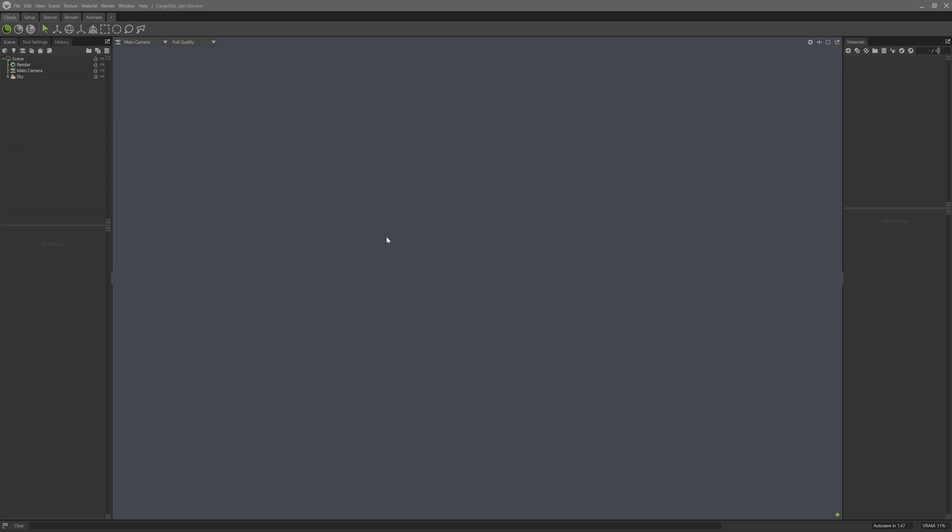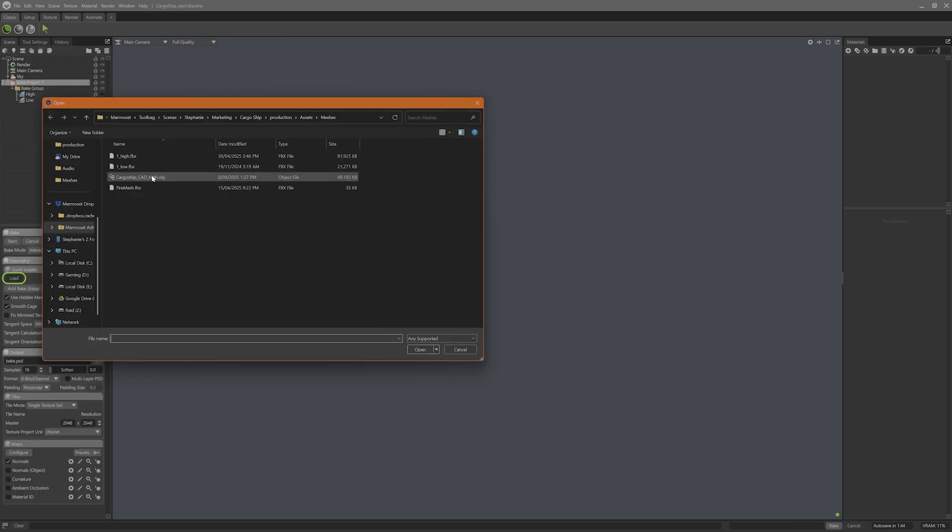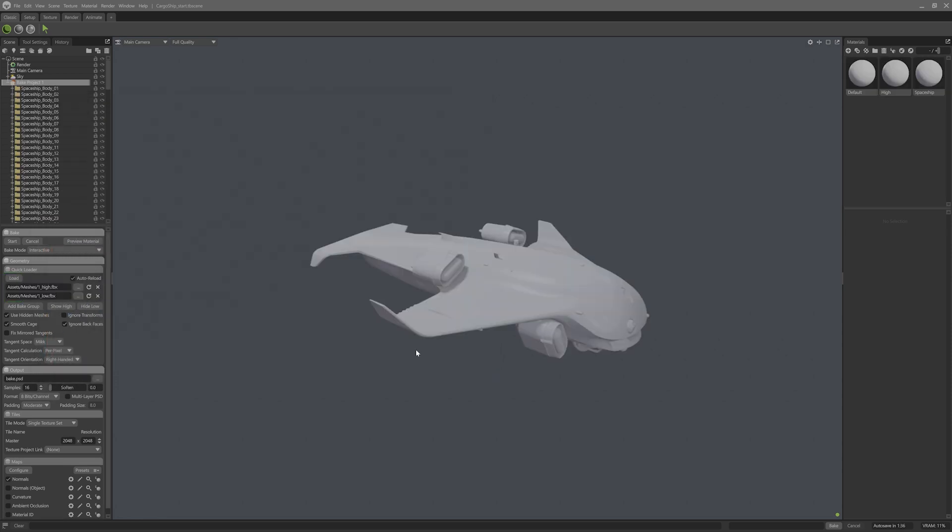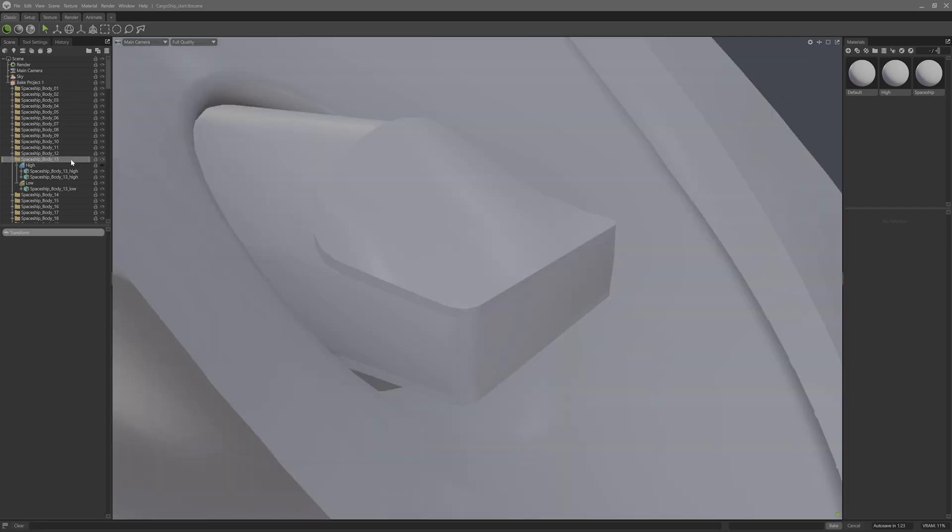Then I'll use the Bake Projects quickloader to automatically load my meshes into their respective low and high bake groups. So I'll throw in a new bake project and then hit quickloader to import the low and high poly meshes. If we have a look at the groups the quickloader has made, we'll notice that some of the highs will have multiple models in their folders, like this folder, SpaceshipBody13.